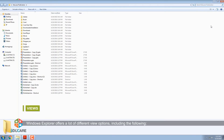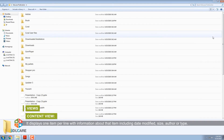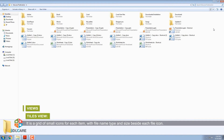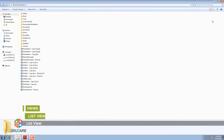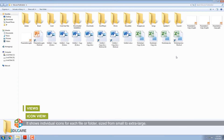Views. Windows Explorer offers many different view options. Content View displays one item per line with information including date modified, size, author, or type. Tiles View is a grid of small icons for each item with file name, type, and size beside each icon. Details View is a line listing of each item with columns for name, date modified, type, and size — you can rearrange columns by clicking and dragging any column header. List View lists the contents of the folder with no other details — this is probably the most economical view. Icon View shows individual icons for each file or folder, with size ranging from small to extra large.